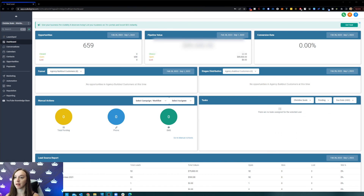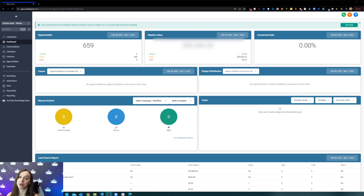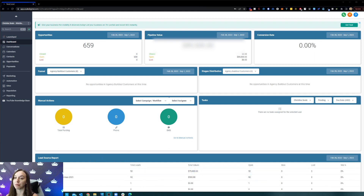Before we get started, if you guys are already using High Level or haven't heard of it, it's the all-in-one platform I use to send two-way text, two-way email, funnels, websites, recurring payments, invoicing, billing, Stripe integration, and reputation management, and so much more. You can get a free trial plus all the bonuses by using my link below.